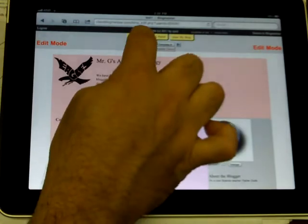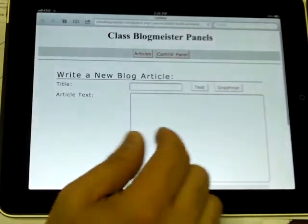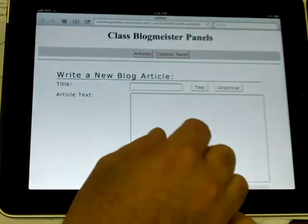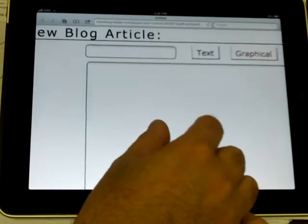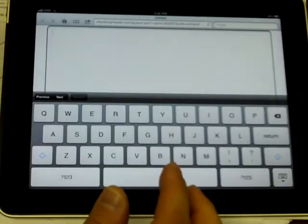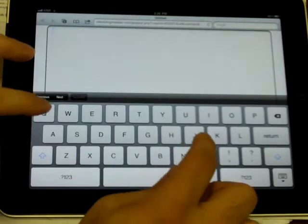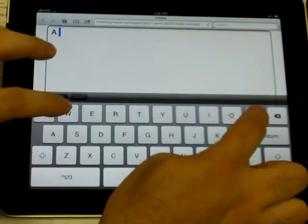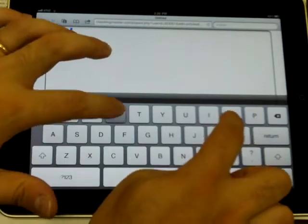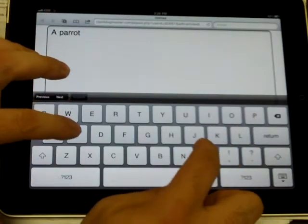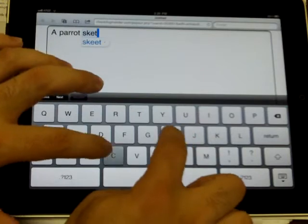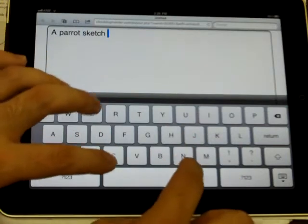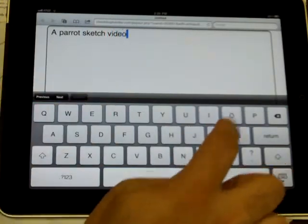And I'm going to tap on articles, of course, because that's where I'm going to type my article. So I should type something here. A parrot sketch video.